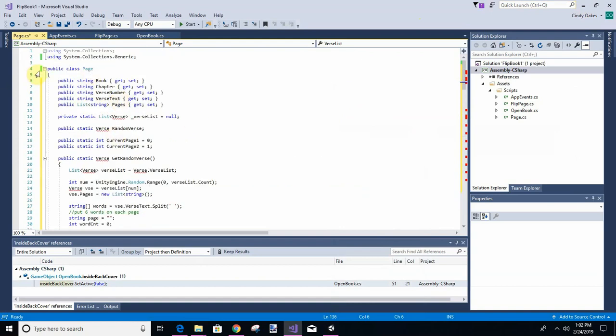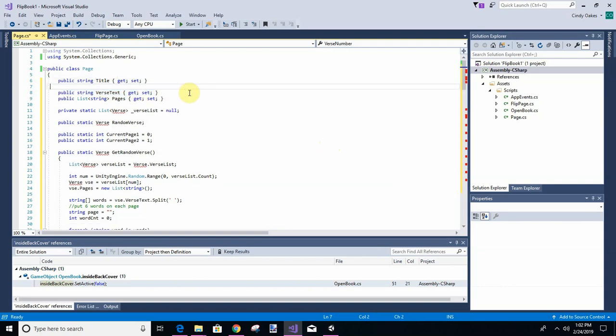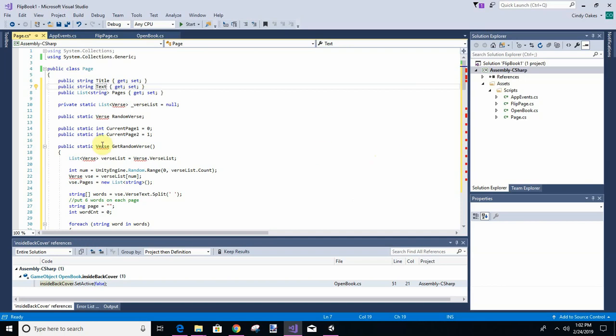This is going to be class called page, and instead of the book chapter verse, I'm just going to have header, or you can call it title. Let's just call it title. And then instead of verse text, I'm just going to call it text.